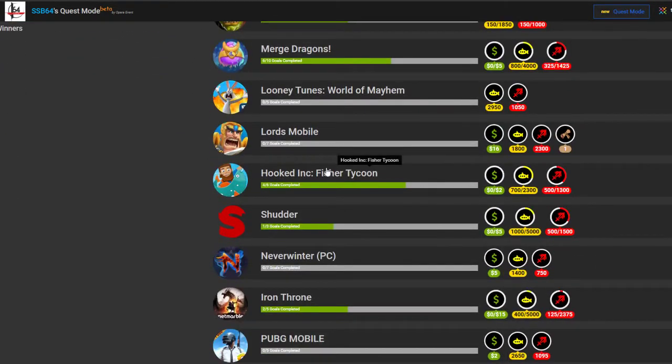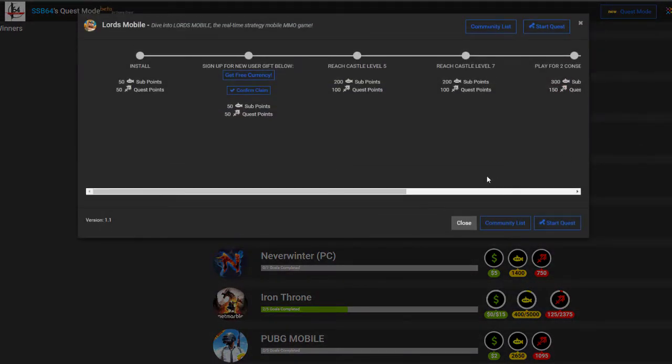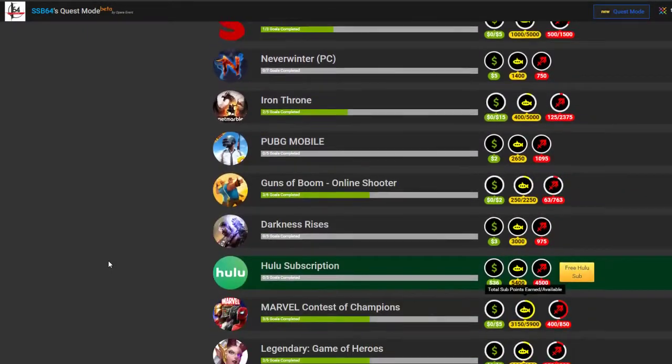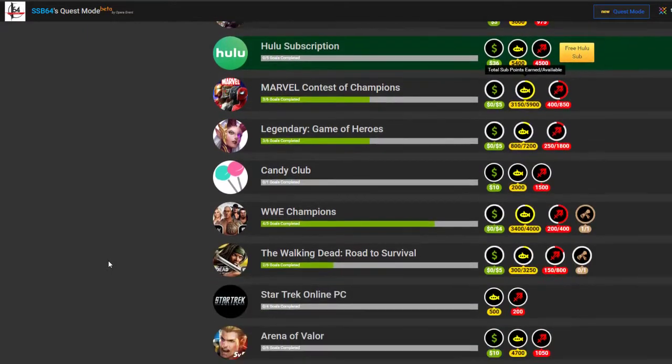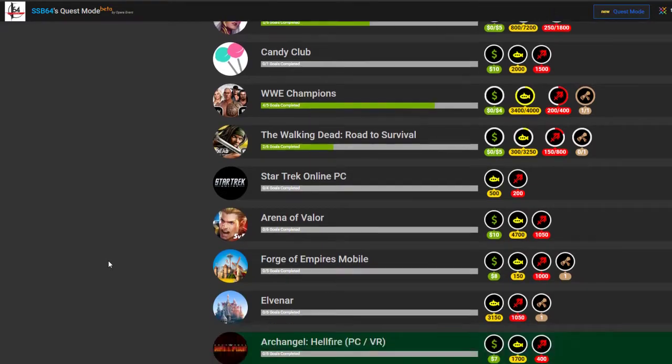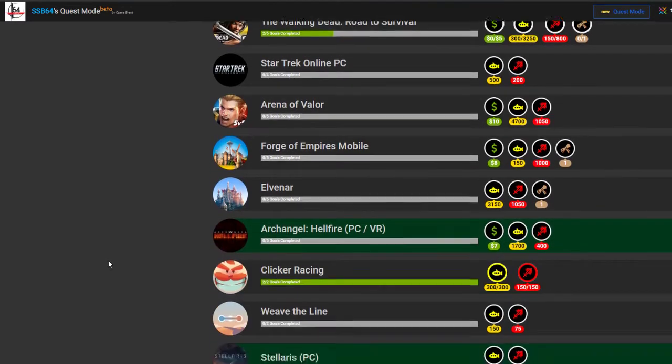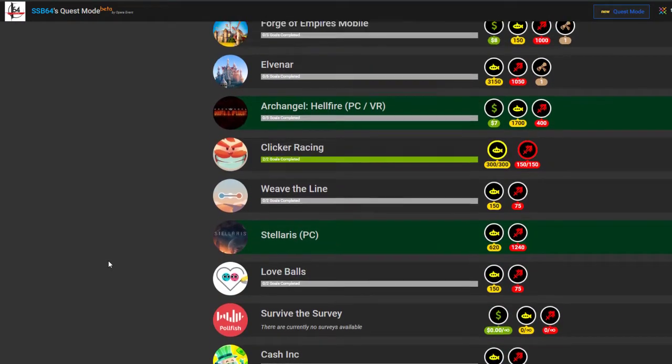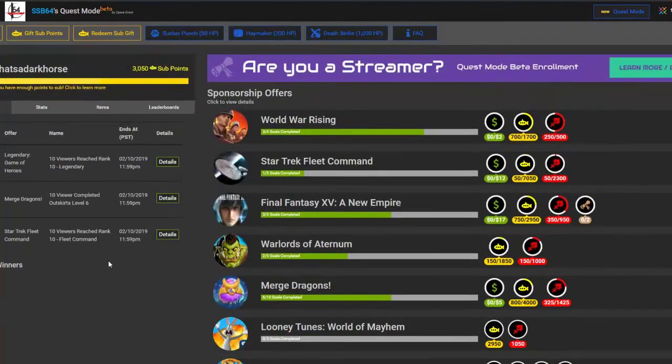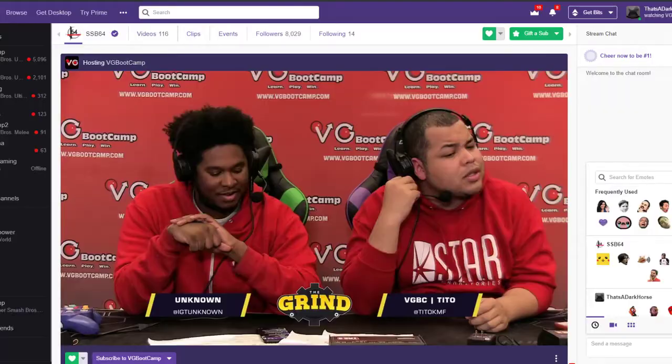There are other ones in here. Lords Mobile has a purchase one. A bunch of them do. Those are just the ones I came across first, and they seem like the best. And it takes like no time at all.